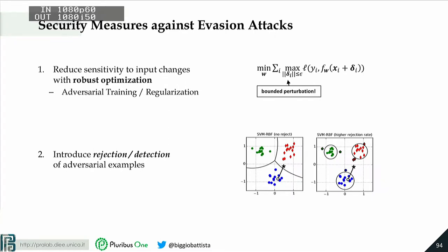The other bunch of defenses, which are complementary to the previous approach — so you can use them together to strengthen your classifier — is based on the idea of rejecting samples. The issue with standard machine learning algorithms is that they have to make a decision on every given point. With rejection, you give the classifier the option to abstain — to say 'I don't know' or 'I cannot classify this sample reliably' — and simply not make any decision on that point.